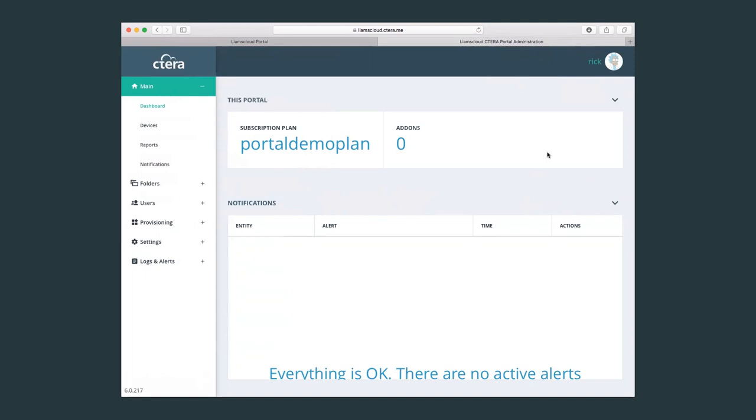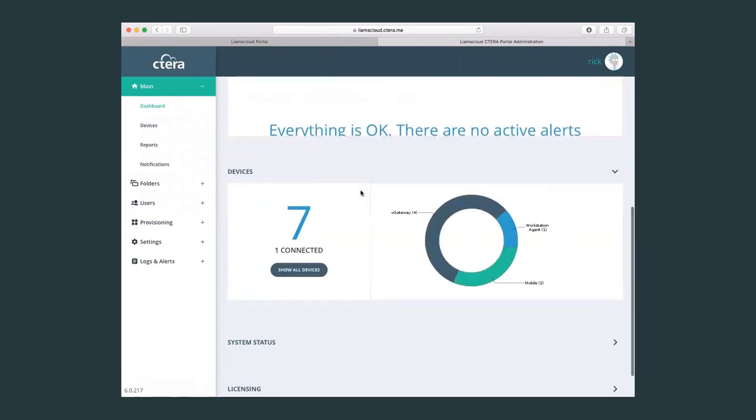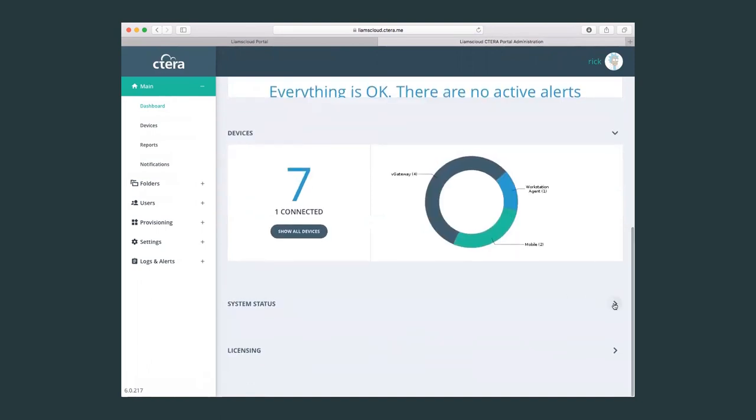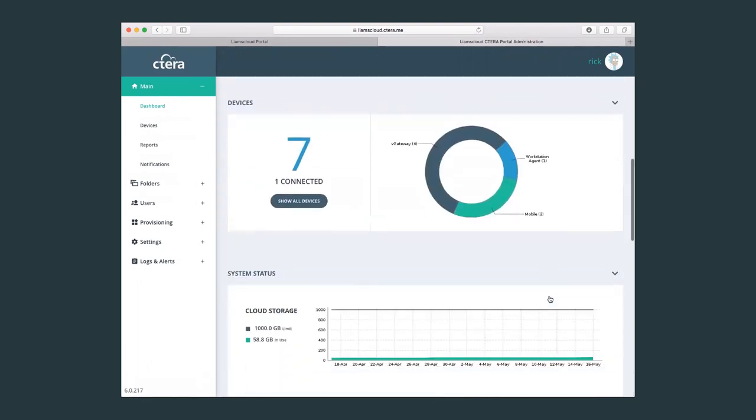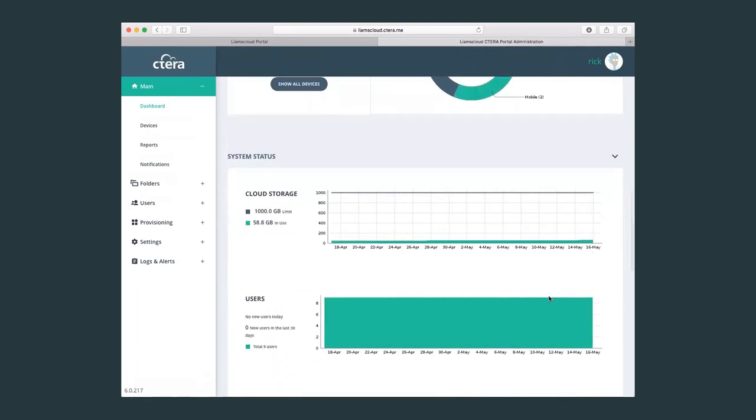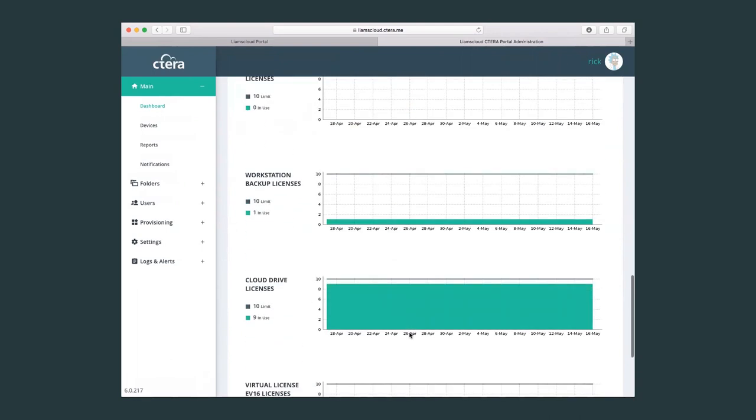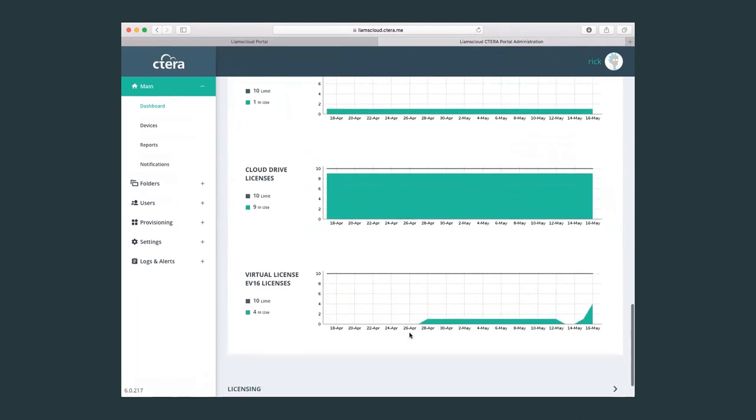By default, the login page is on the dashboard, where you can see an overview of the virtual portal notifications, the number of devices which are connected, the device type, system status, which will show you the amount of storage that has been allocated to the virtual portal and amount of storage that's in use, a user count, and also an overview of the licenses and the consumption of those licenses.